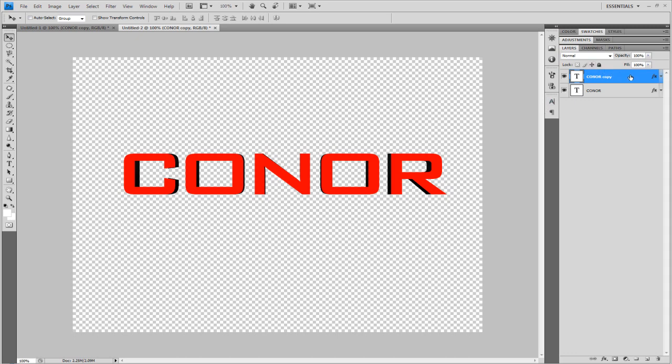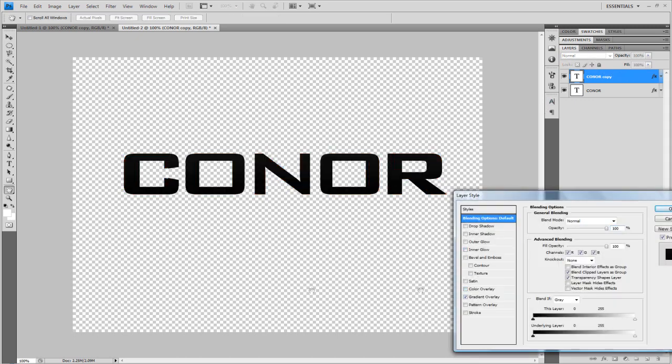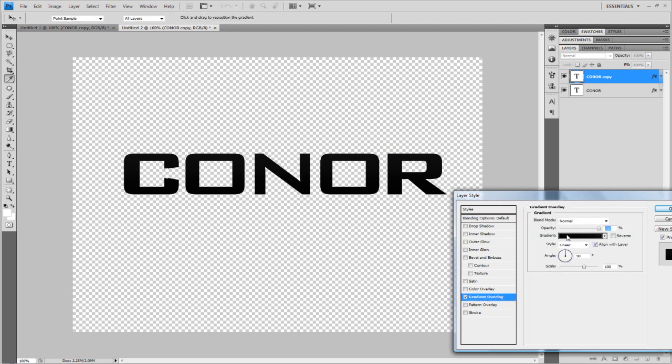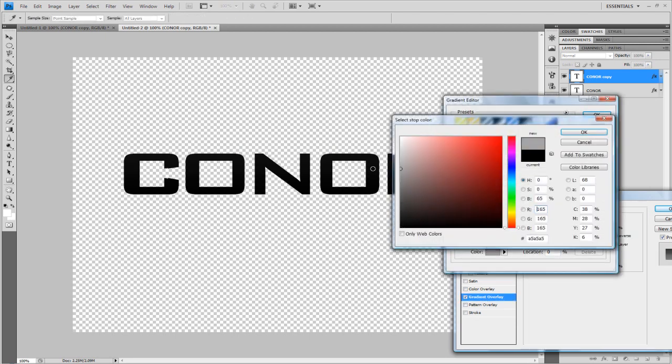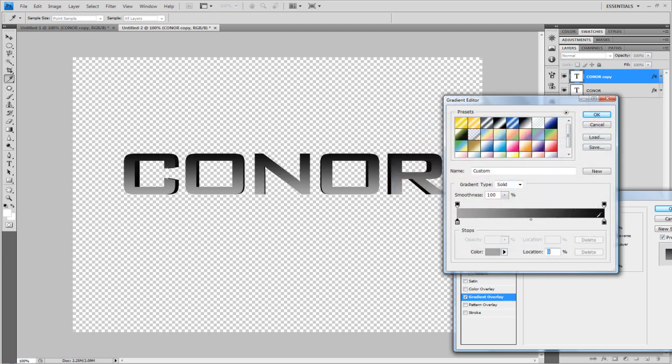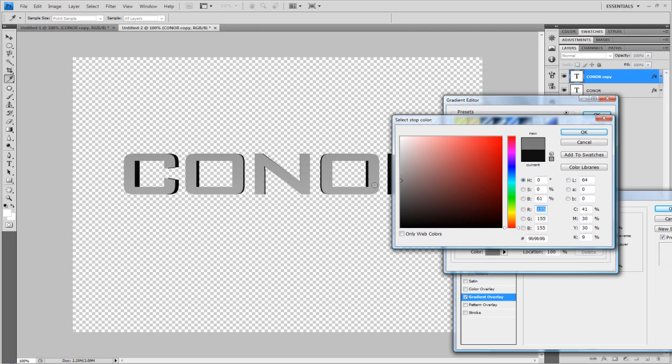You could go into the layer style and take off the color overlay - you won't notice much difference. In the gradient overlay, I'm going to change it a bit. I'll change it to a lighter grey, and a lighter grey again. Maybe dark grey there.